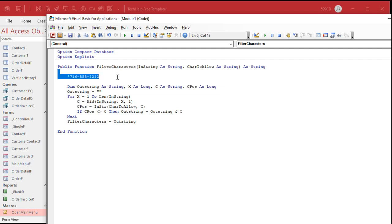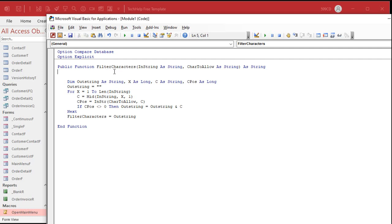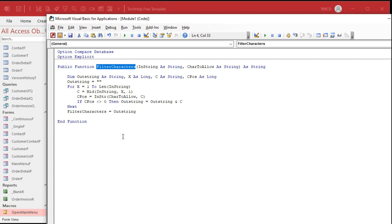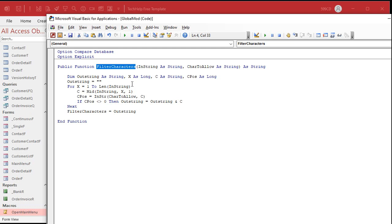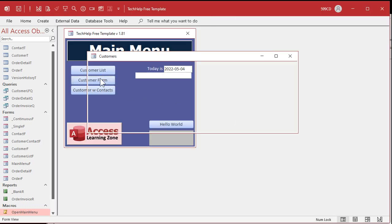Now we just have to put this in the after update event for whatever field you want to check. I'll save this — Control S. This will be my global module. I usually have a global module where I put all the little small functions like this. You don't want a separate module for each one — you'd end up with tons of modules in your database. Now let's go into the form.